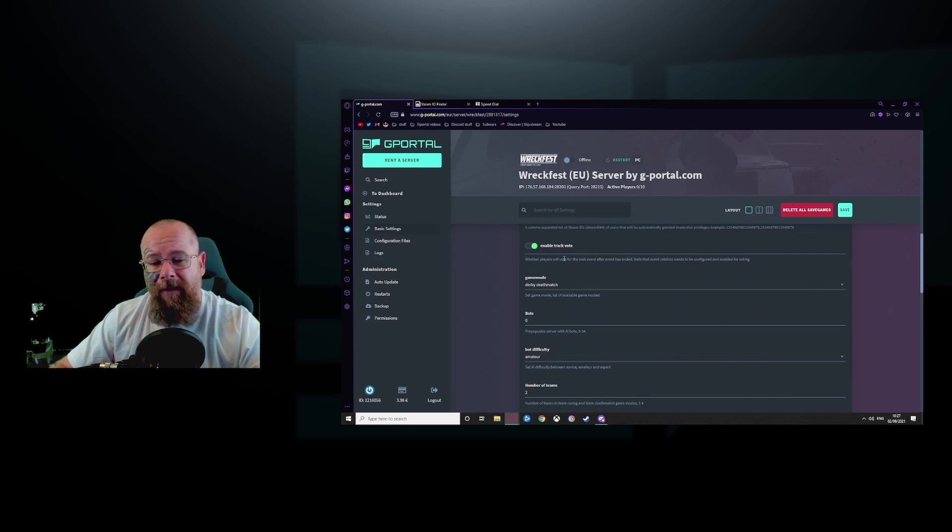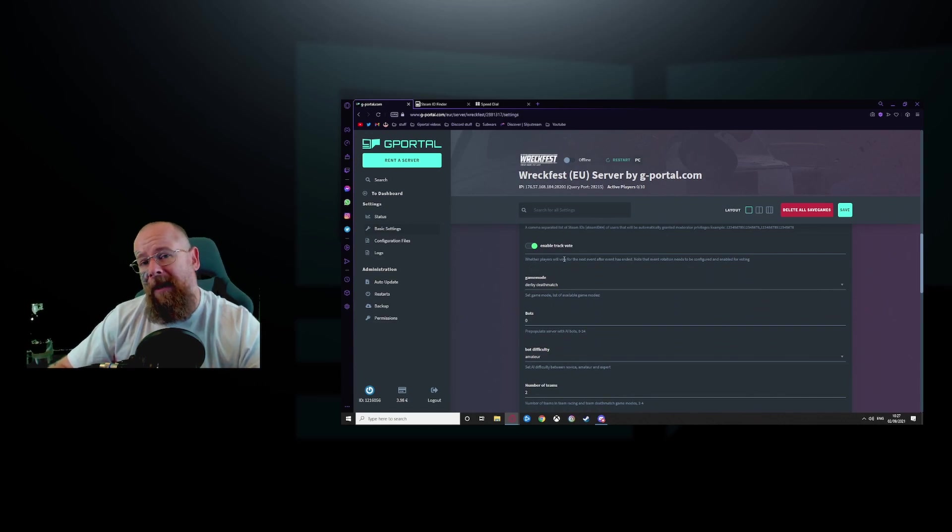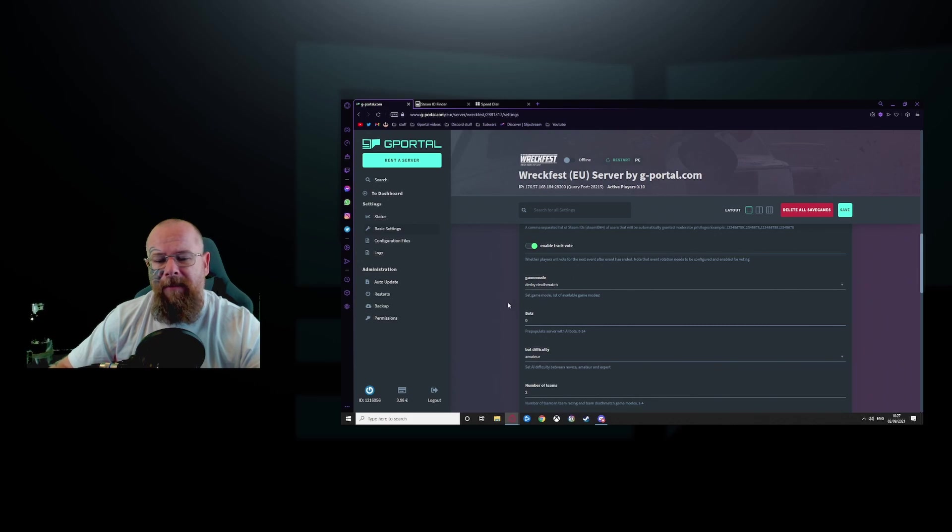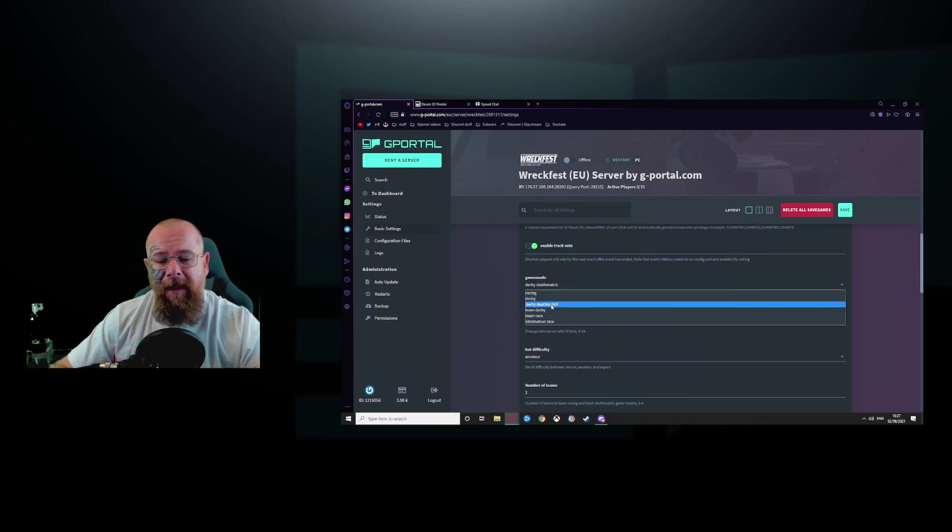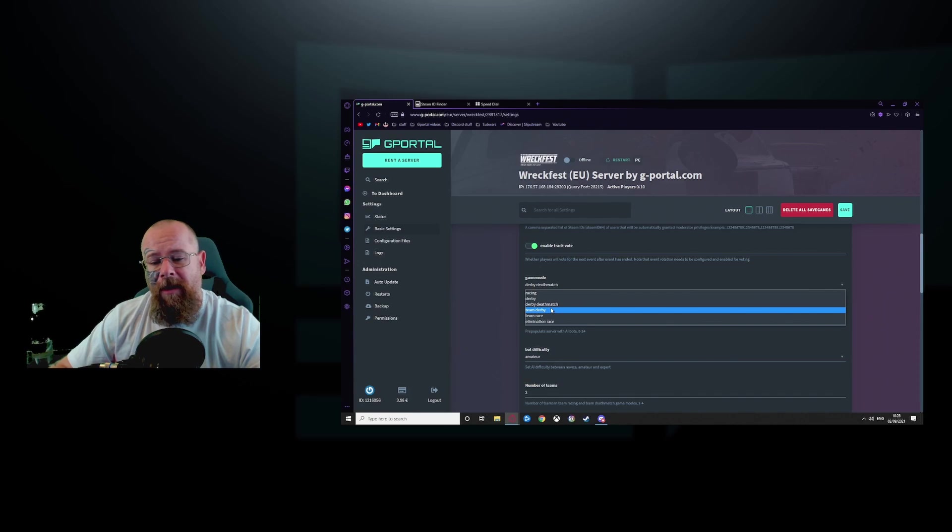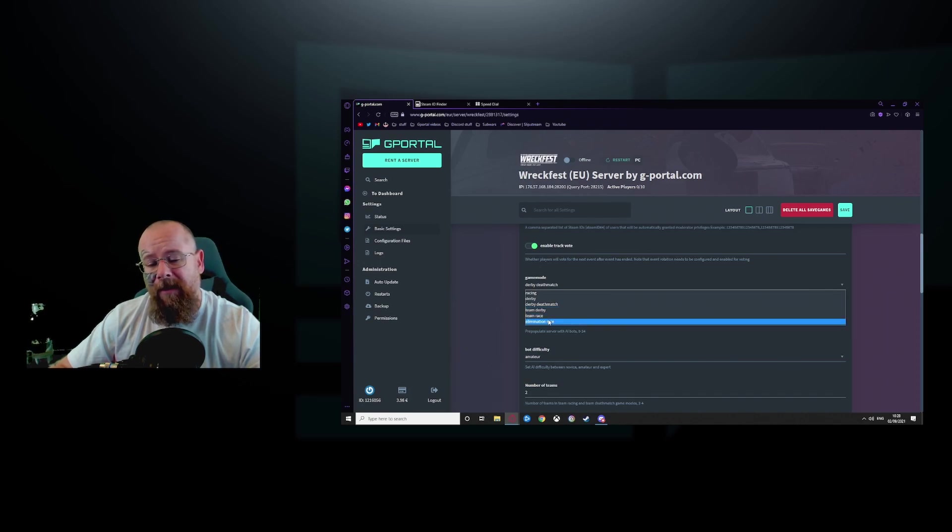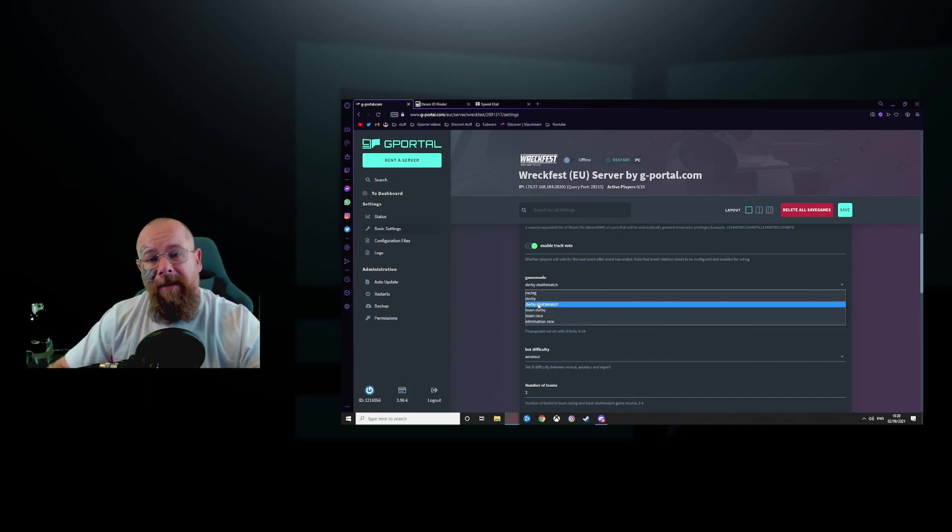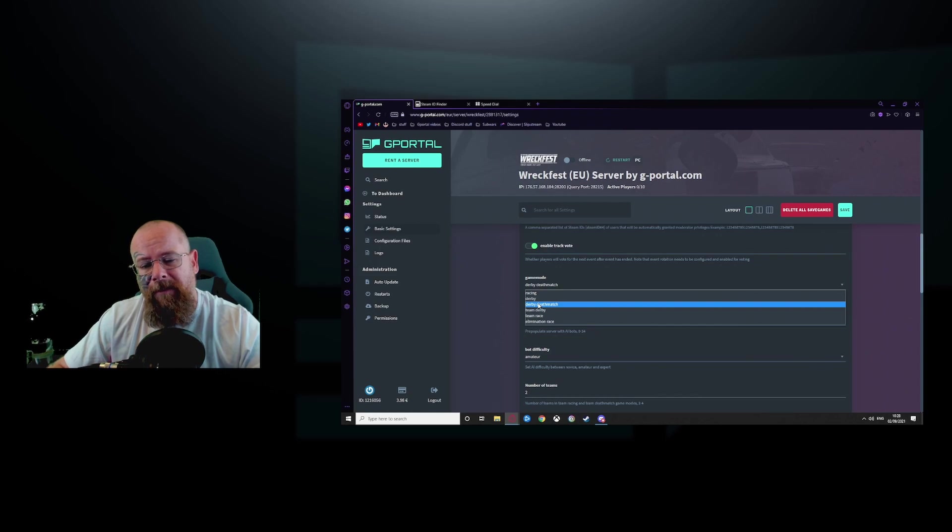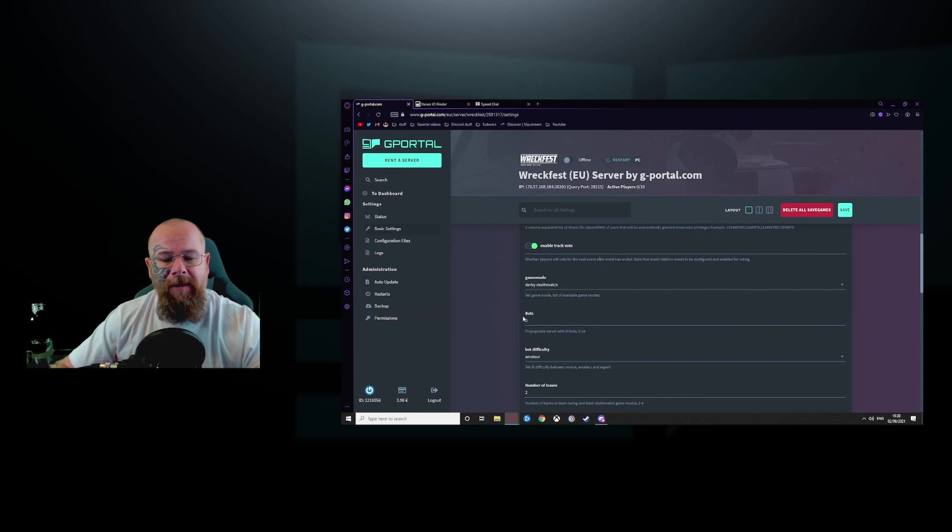Enable track vote. If you want players to vote on the next track that is going to be available, make sure this is enabled. For the game mode, it's up to you. You have racing, derby, deathmatch, team derby, team race and elimination. We like our derbies so we'll be leaving the derby deathmatch on.